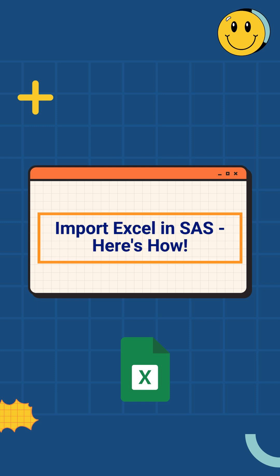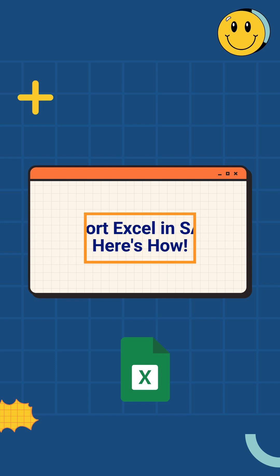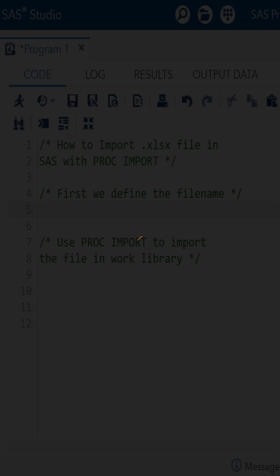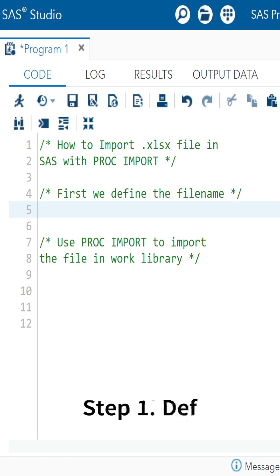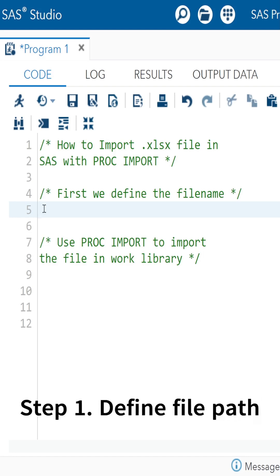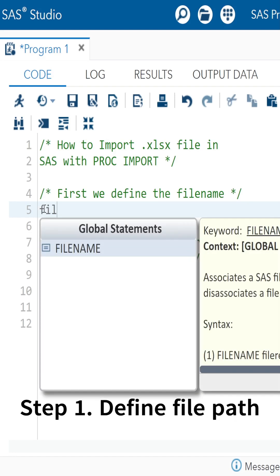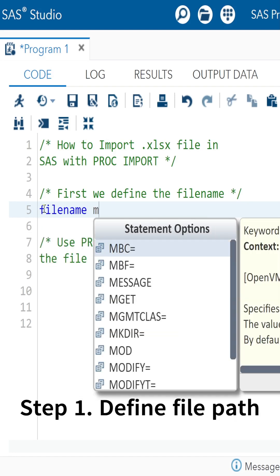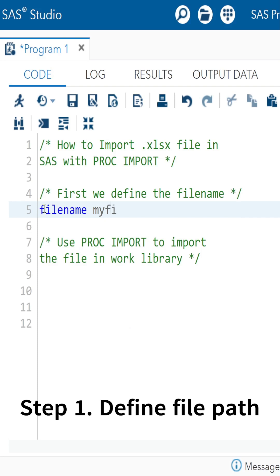Want to import Excel into SAS without the import wizard? Here's how. First, make sure your Excel file is saved and the XLSX engine is available.